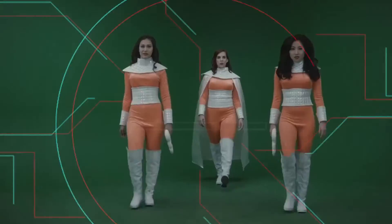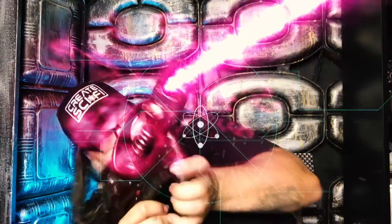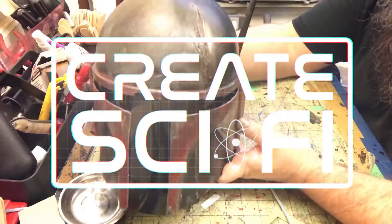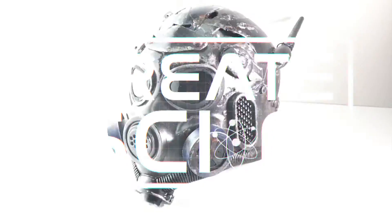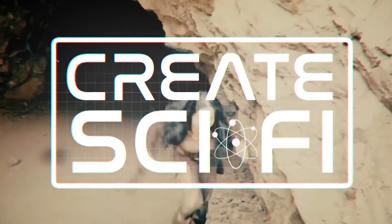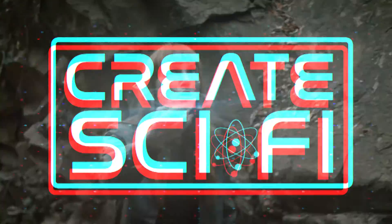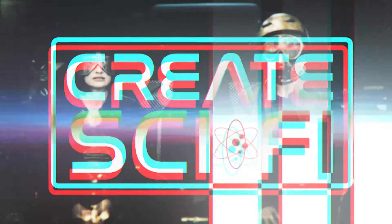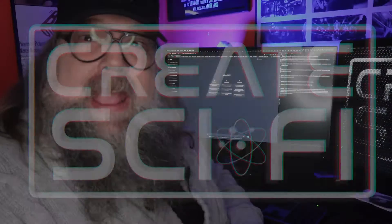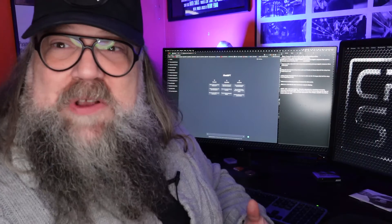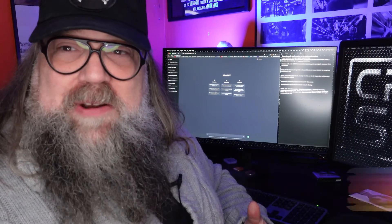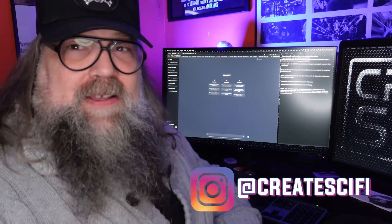Hey, today on Crate Sci-Fi, we're living sci-fi. I'm going to take a look at the potential of AI-assisted filmmaking. Let's go.